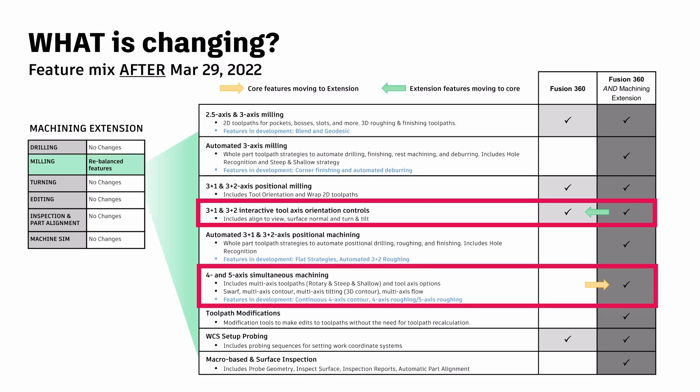And now for the changes. So as you can see here, after March 29th this year, there will be some big changes, especially if you're using some of Fusion's 4 and 5-axis toolpaths and you are on the base package. Autodesk is now redistributing its feature list to better align with the different categories of services they offer. All 4 and 5-axis simultaneous machining toolpaths will move to the machining extension exclusively.